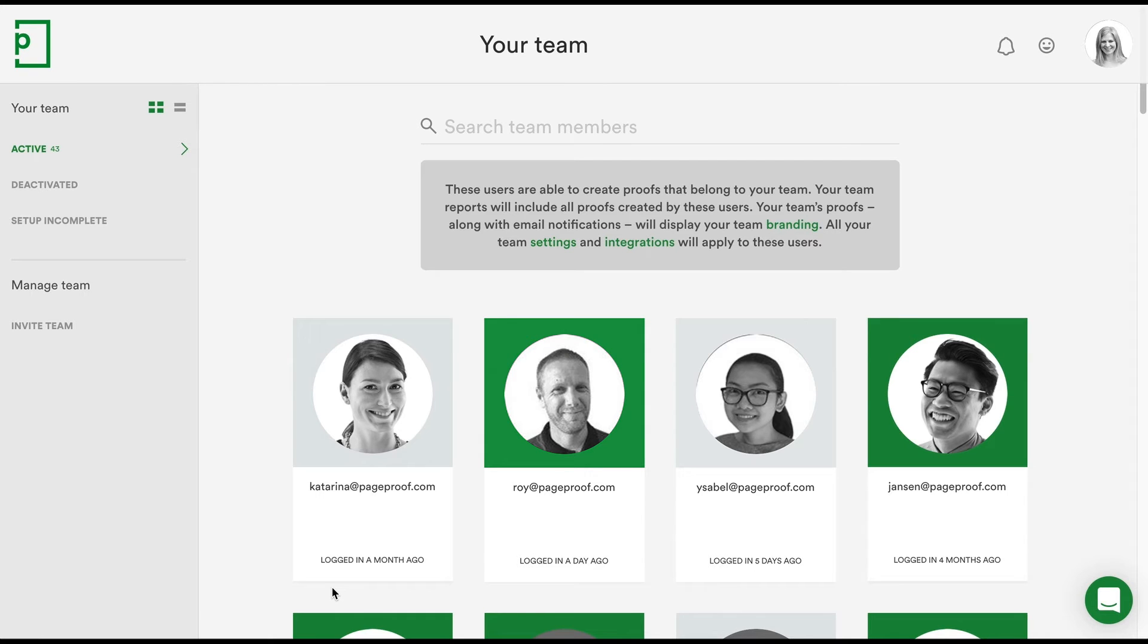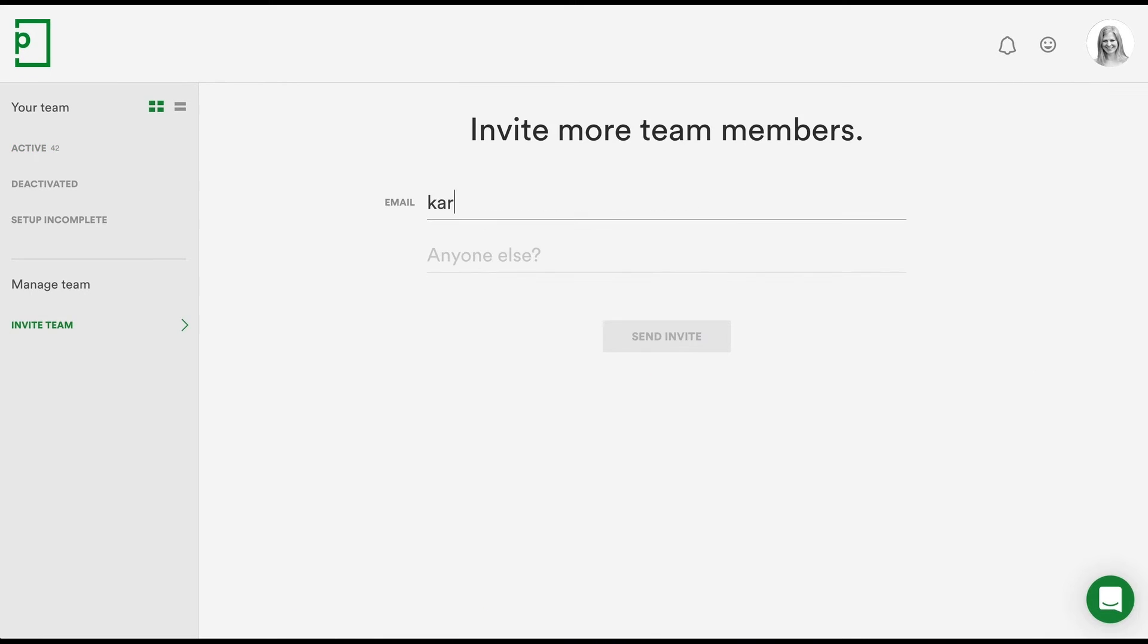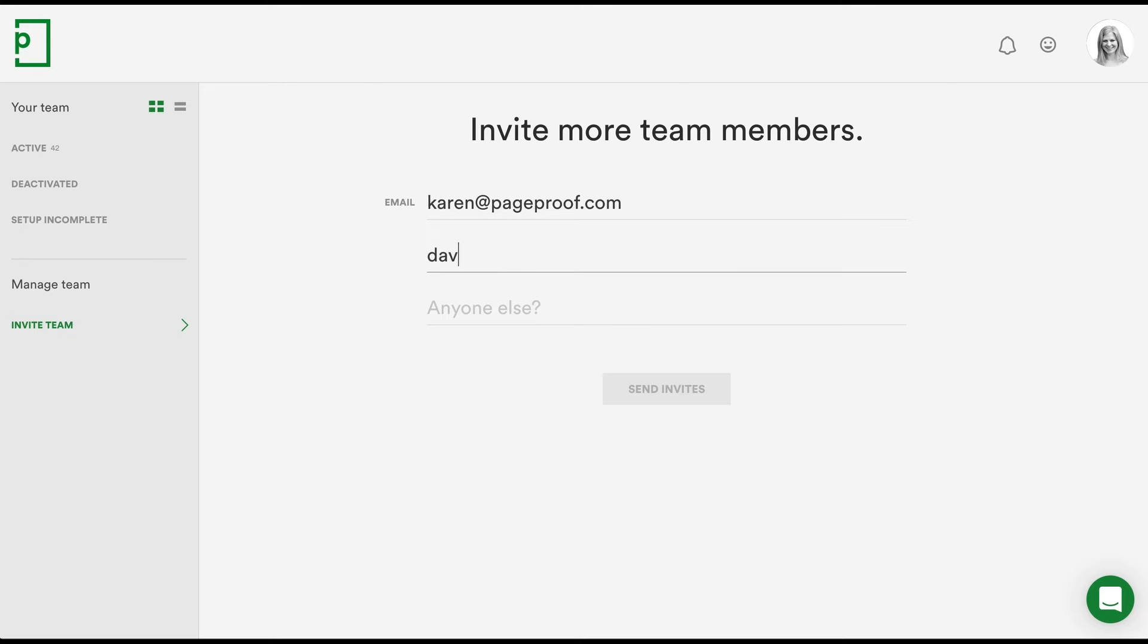You can invite team members to your account by clicking Invite Team and typing in their email address. You can comma-separate emails to invite several people at once.